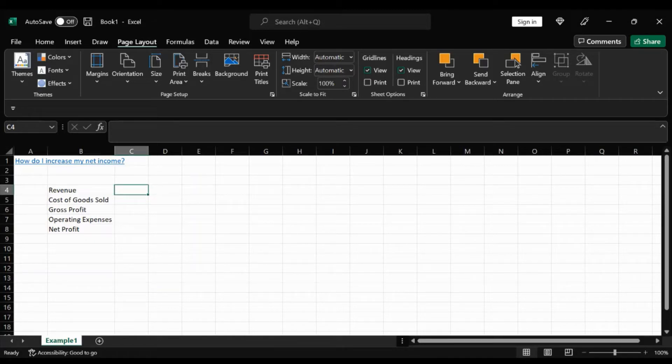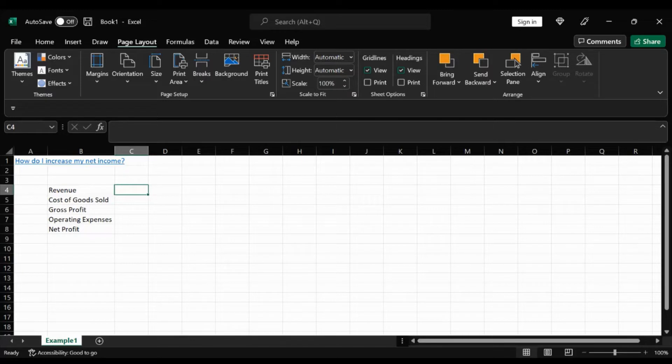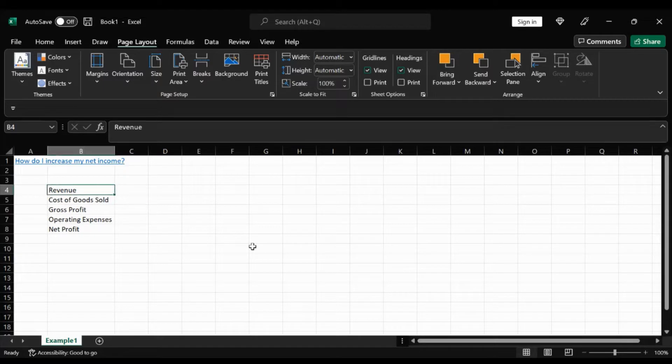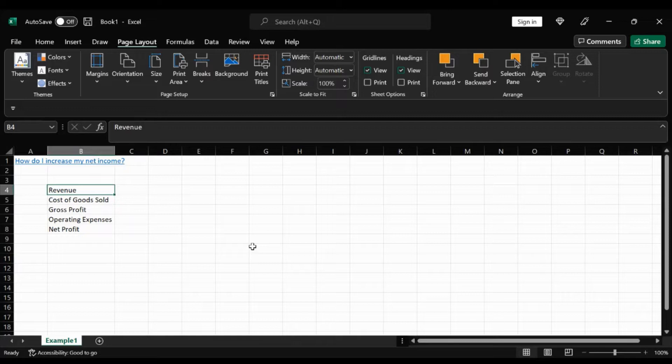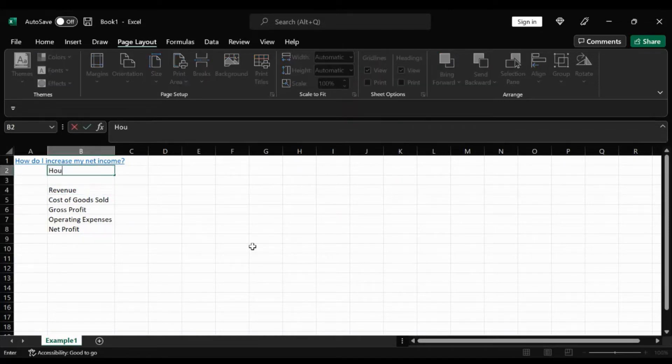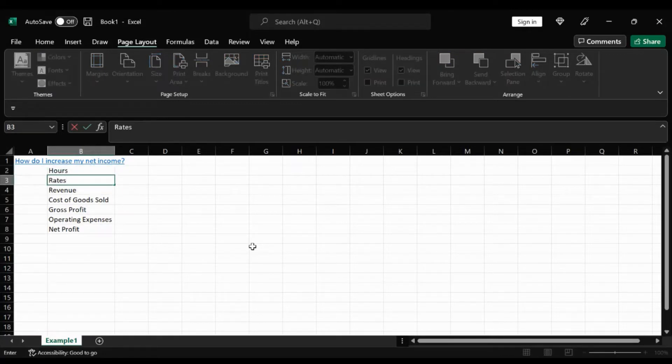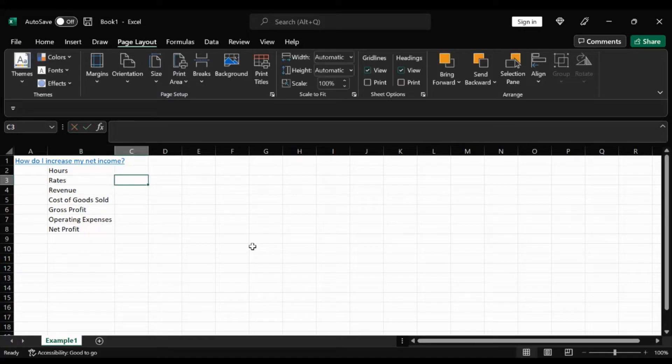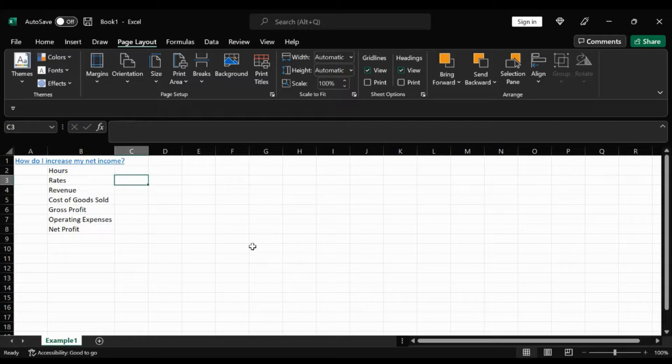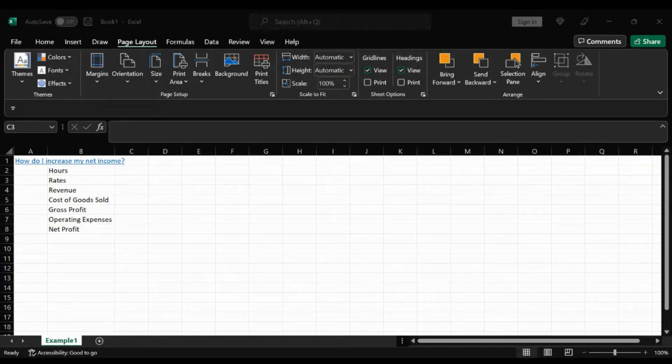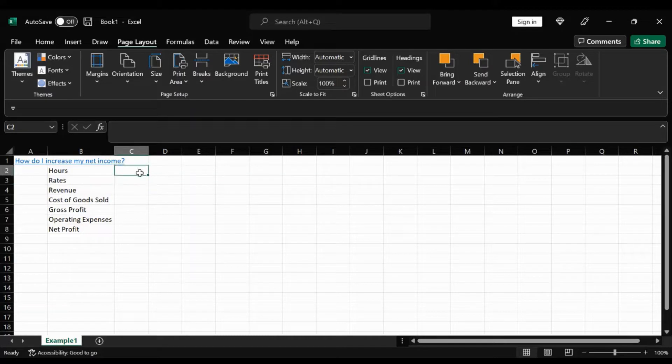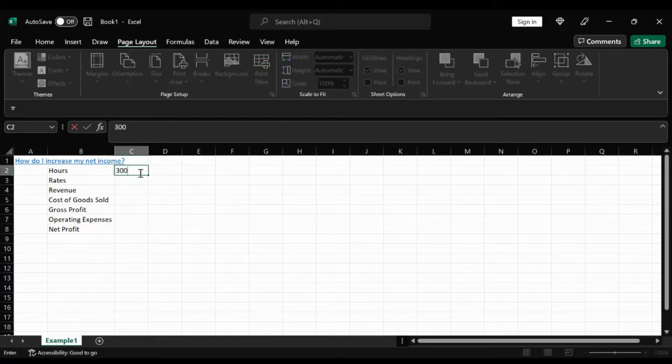So it's best to look at these on a percentage basis. And the important part to Goal Seek is that we have to take a step back and come up with some functions to calculate the revenue. Revenue is basically a function of two important variables, which is hours and rates. In order to use Goal Seek properly, we cannot look at the end result, which is revenue. We have to go through the components of what revenue is.